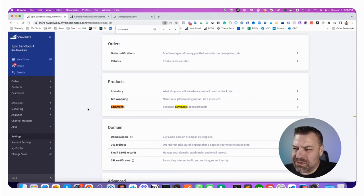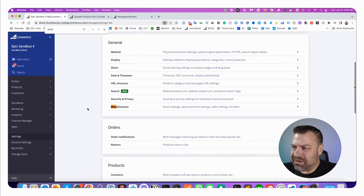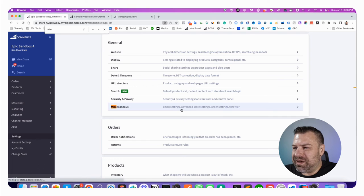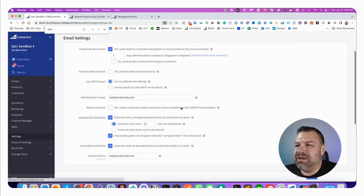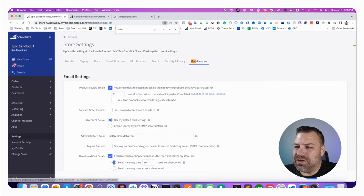And for this, we go to, let's see, miscellaneous right here under general miscellaneous. That takes us to the miscellaneous tab of our store settings.